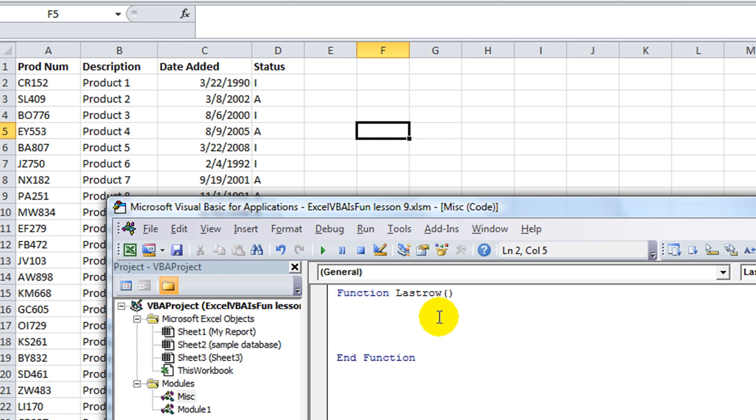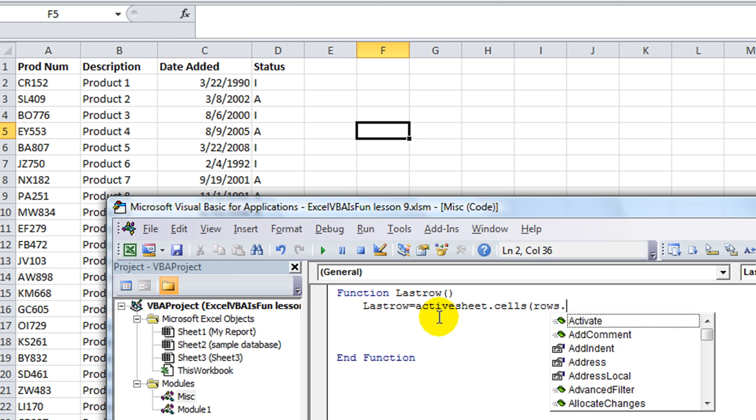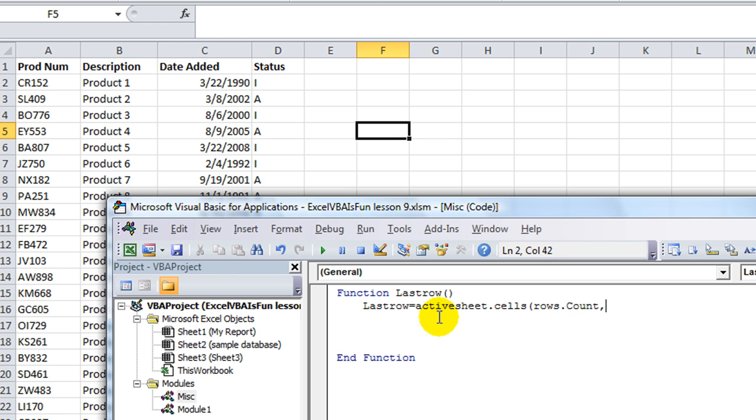So in order to get lastrow, we're going to say lastrow equals and we're going to take activesheet.cells.rows.count comma 1 for the column 1 dot end using xlup dot row. And that, believe it or not, is our new function.